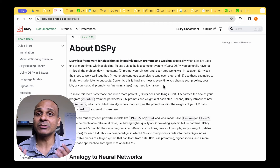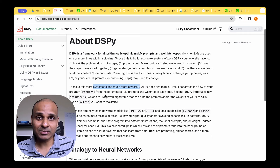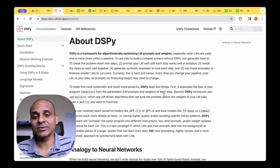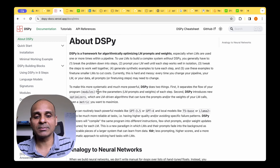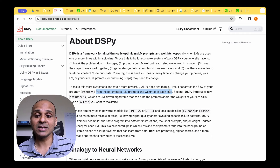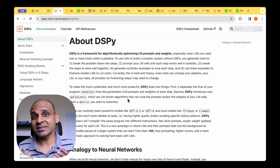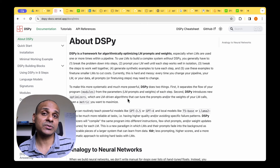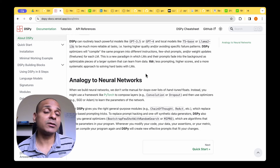There was no good solution for this until DSPy came into picture. To make this more systematic and powerful, DSPy does two things. First, it separates the flow of your program from the parameters — which are the language model prompts and weights. Second, DSPy introduces optimizers that can tune both the prompts and the weights, so we don't have to worry about prompt engineering at all.